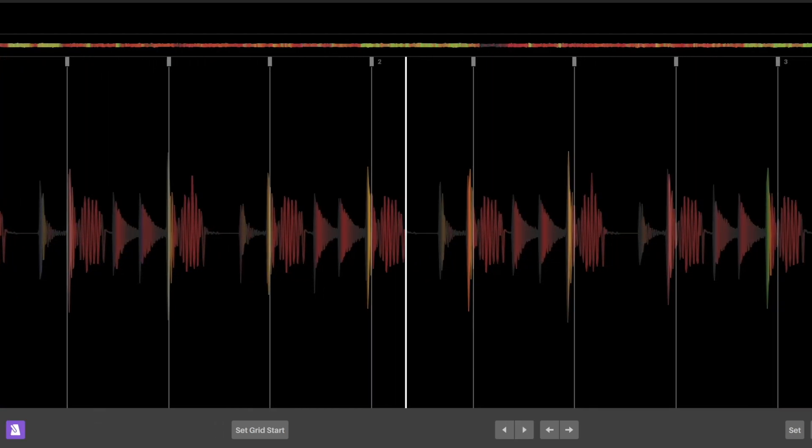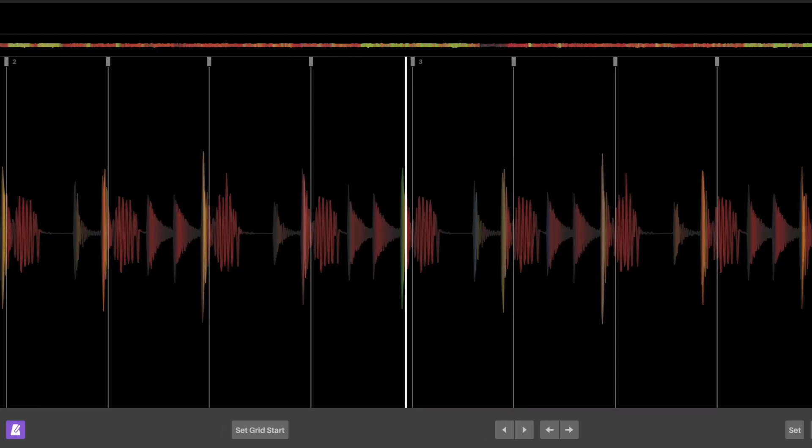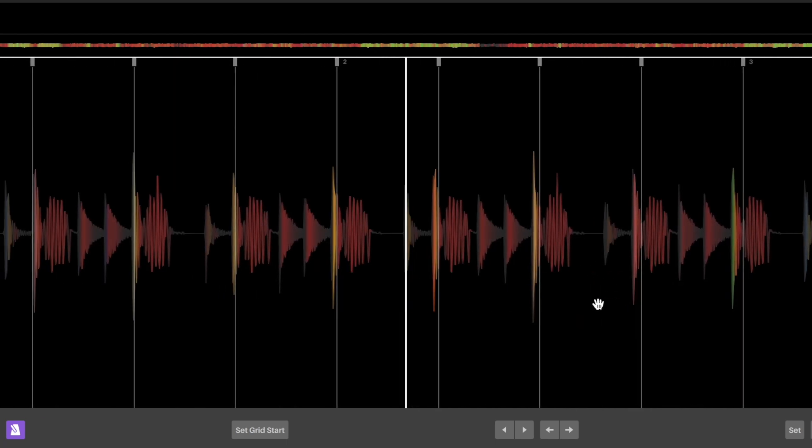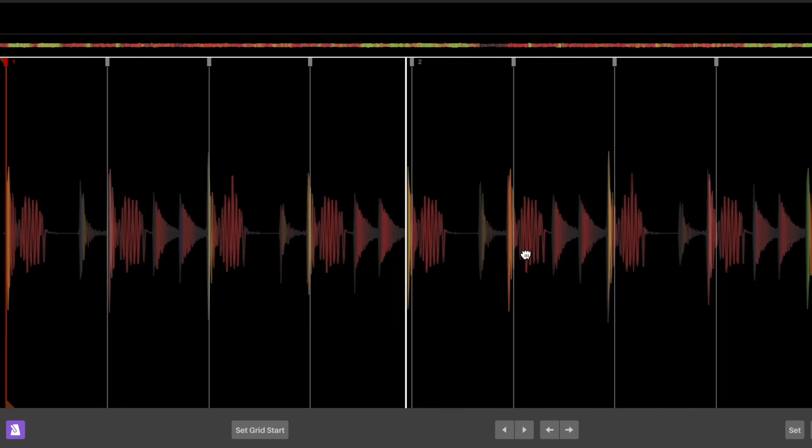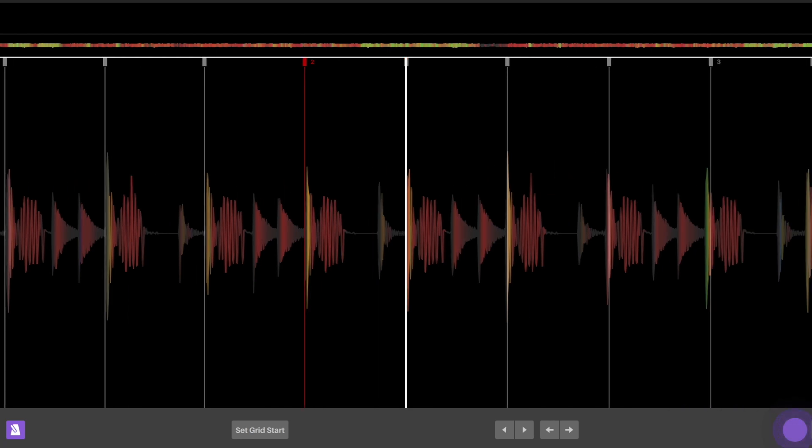If you have a song or sample that changes BPM, you can set a second grid at the downbeat where the beat grid changes. BPM changes can be gradual or drastic.